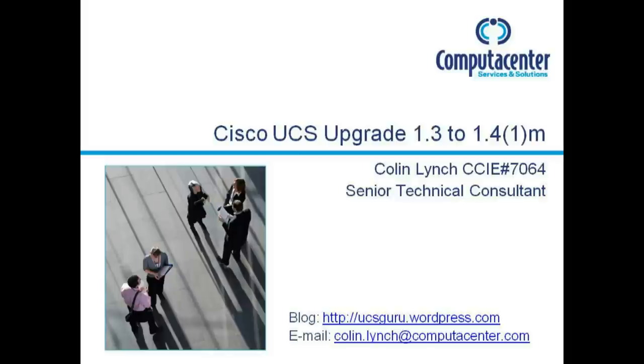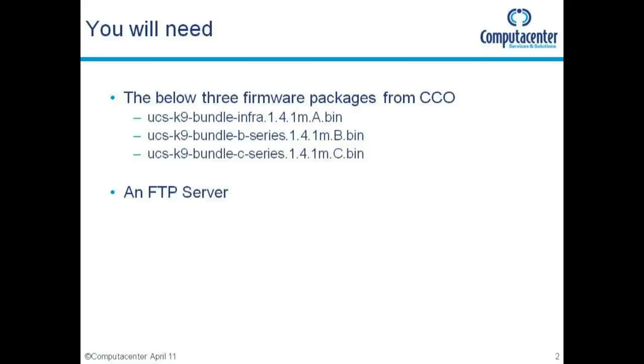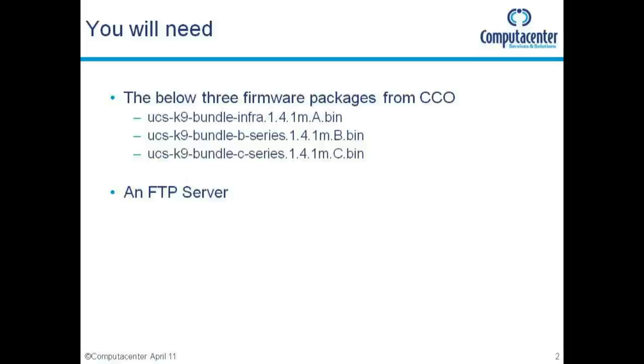You're going to need a few things before we start. You're going to need to download these three files from Cisco's CCO. You need the infrastructure firmware package which upgrades the fabric interconnects, the IO modules and the chassis. The B series firmware bundle which upgrades the servers and various endpoints like the adapters and the Cisco integrated management controllers or CIMCs. And the C series firmware bundle, as with 1.4 we can now integrate C series rack mounts into our UCS instance.